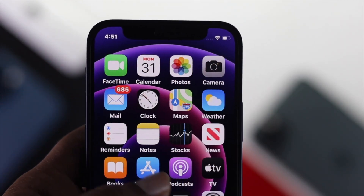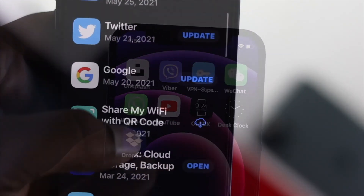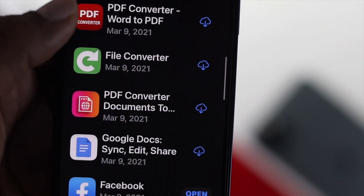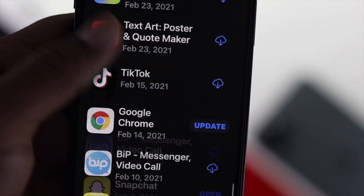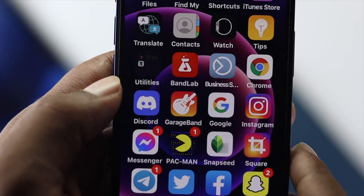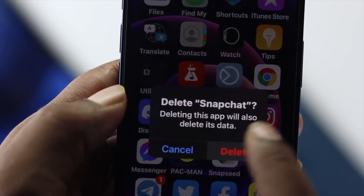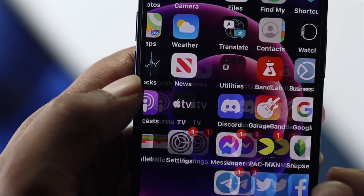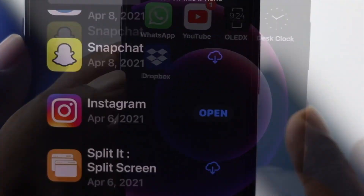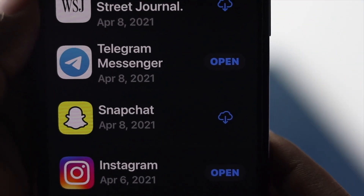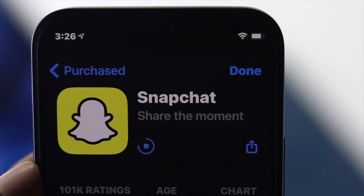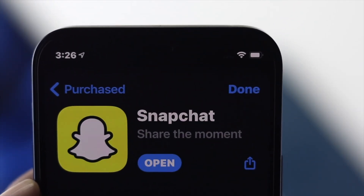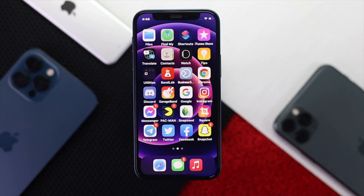Hey there everyone, welcome back to another video. Today we will talk about how you can restore your deleted application on your iPhone. If you have deleted an application on your iPhone and you can't get it back to your device, here are the things that you can apply to fix this problem.